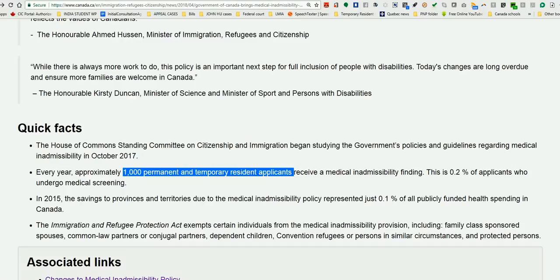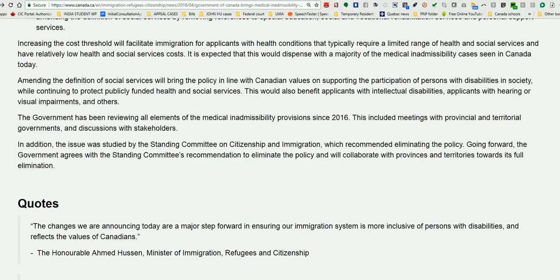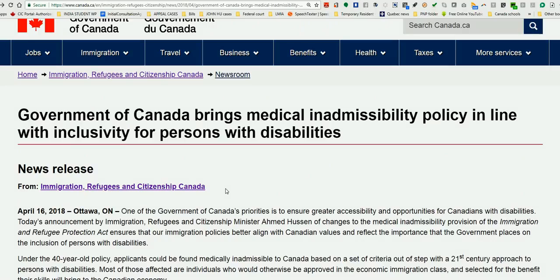So, only about 1,000 people are affected, but those who are otherwise qualified will greatly benefit from this change — the tripled cost threshold and the amended definition of social services. We don't know exactly when this will come into implementation, but it was announced today, so hopefully very soon. If you have any comments or questions, type them in the comment box and I'll try to respond. Be sure to subscribe to my channel for more updates. Thank you very much for your time.